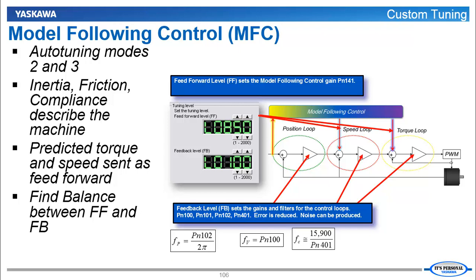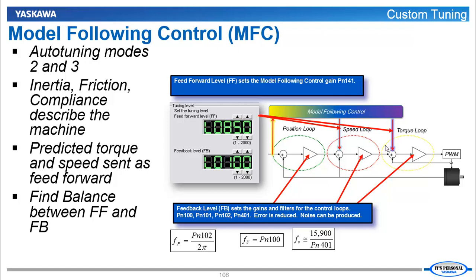Model Following Control can take the inertia from the parameter that we've set, the friction which can be detected, and the compliance of the mechanism that we've selected to build a simplified model that describes the machine. Model Following Control then takes the position command coming into the position loop—this is the command in our case right now from Program Jog or from the controller when the controller is connected. And based on that position command, predicts the speed and the torque that the motor will need based on the model. This is called a feed forward: speed feed forward and torque feed forward. And that's literally the level that you are adjusting here—is how much of this feed forward is injected into the speed and torque loop.